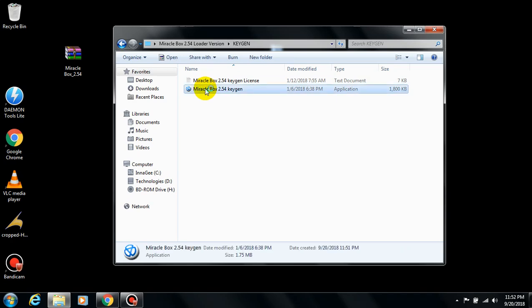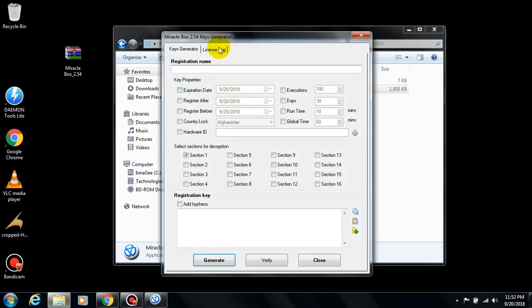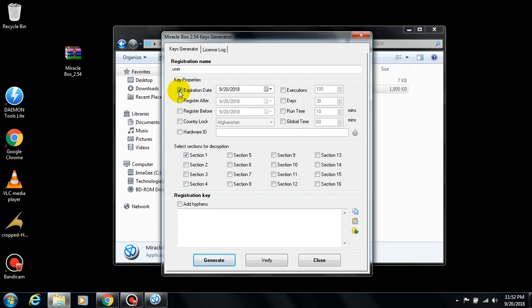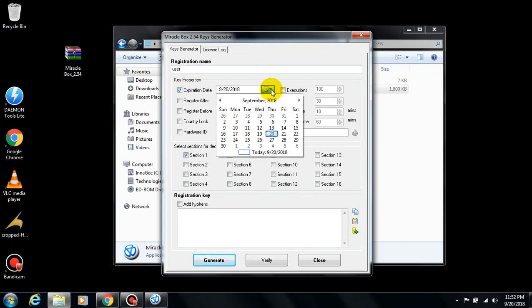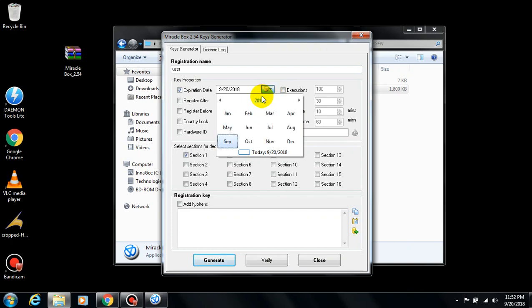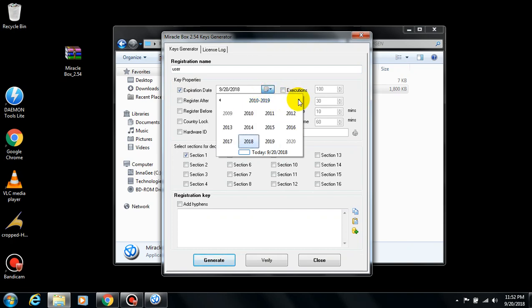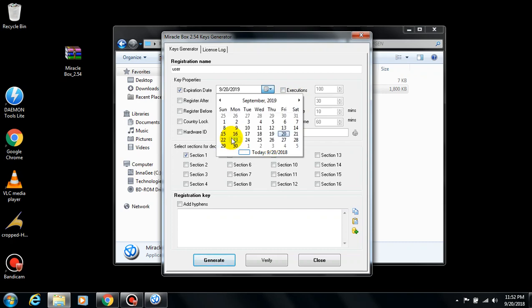In this registration, you can choose any name of your choice. I'm going to use 'user'. Then set the expiration date—that's the date the license will expire. Set any date of your choice. Let me set mine to maybe September 20, 2019.